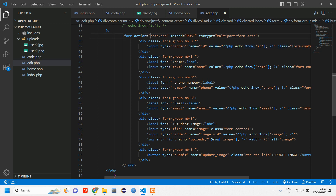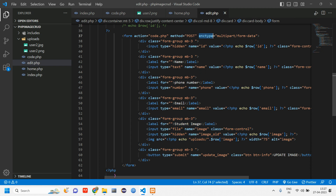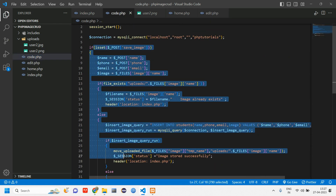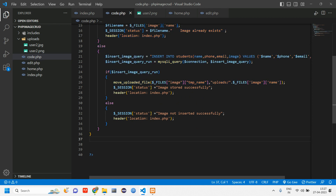Let's copy the update image action and go to code.php with the POST method. This enctype is a must if you are working with a file — the file will not be stored if you do not provide this enctype, so make sure you give it. In code.php, here we have worked with insertion and now we will be working with updation.